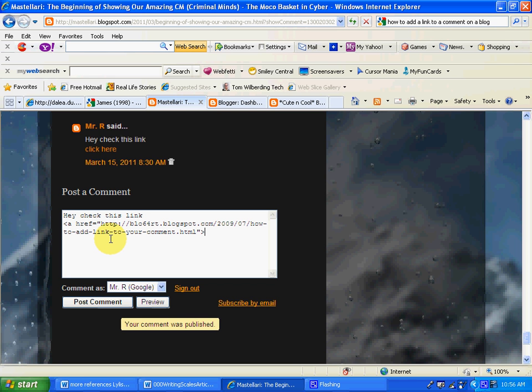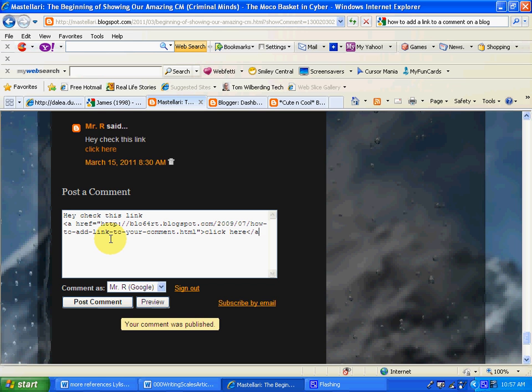After that, you write the word or phrase that you would like people to click on. In this case I write click here, and then after that I open again with this symbol, have a slash, A, and close again.